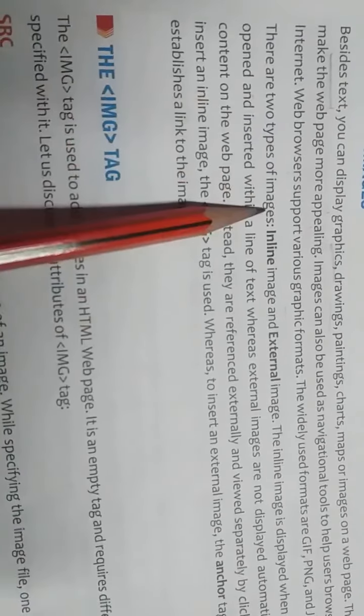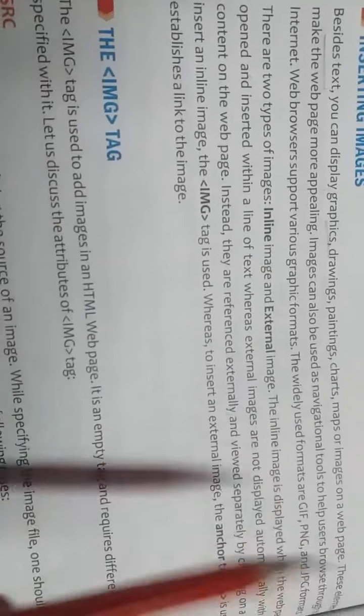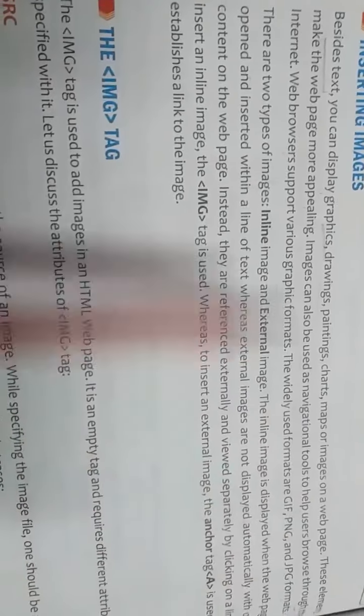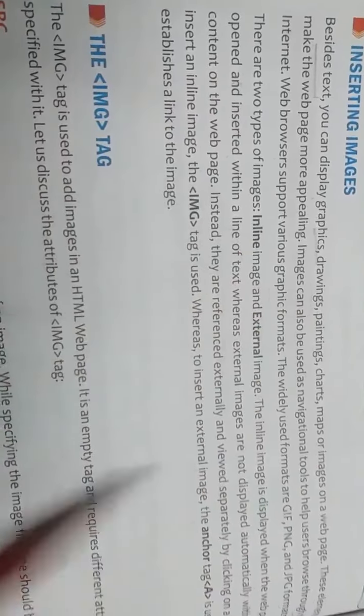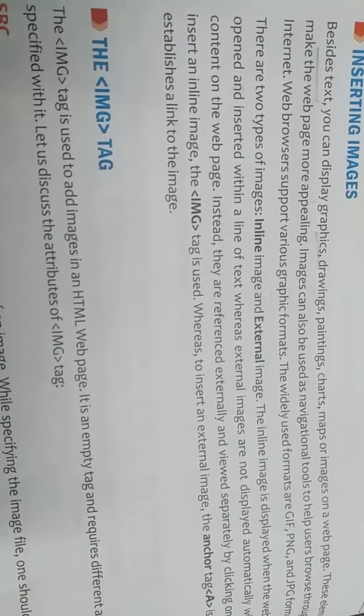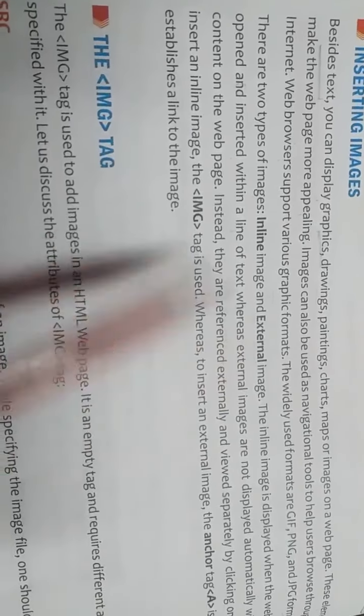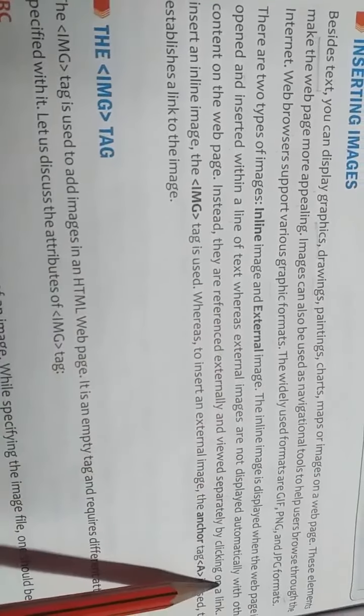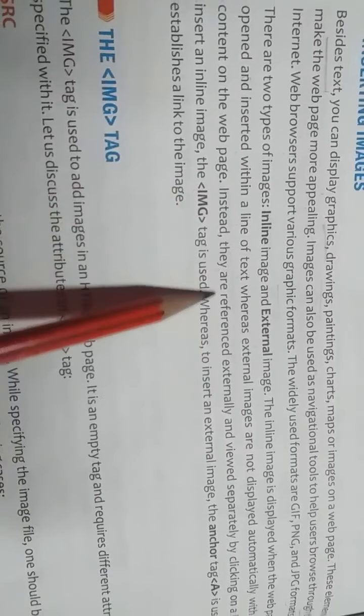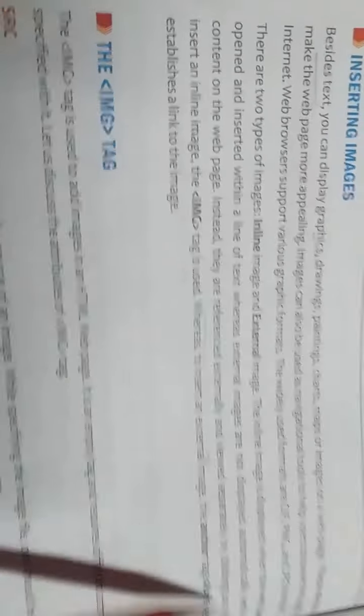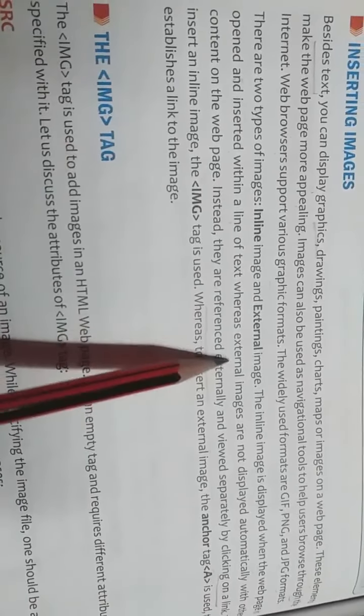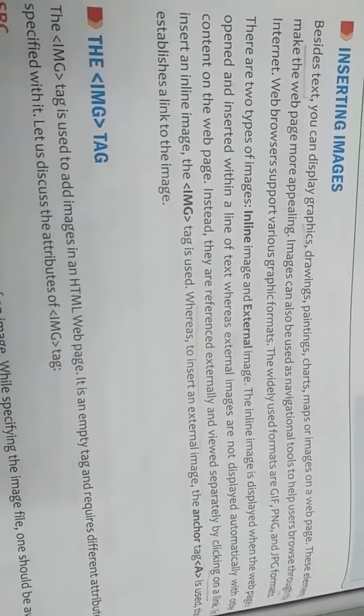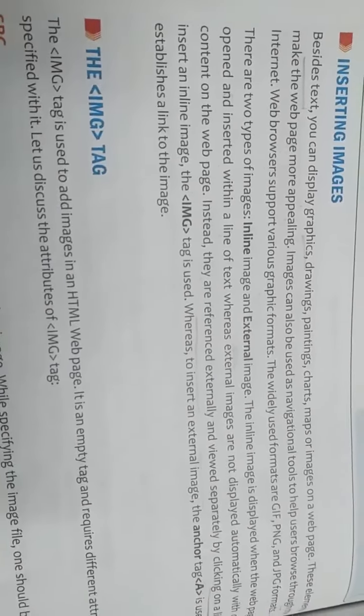There are two types of images: inline image and external image. The inline image is displayed when the web page is opened and inserted within a line of text. Whenever we will open any web page then automatically inline image will come. But what is external image? External images are not displayed automatically with other content on the web page. Instead they are referenced externally and viewed separately by clicking on a link. These external images will not come automatically. We have to click on any link and after that it will come.